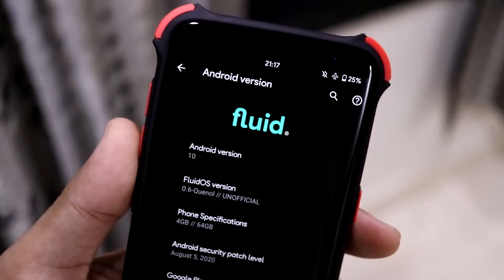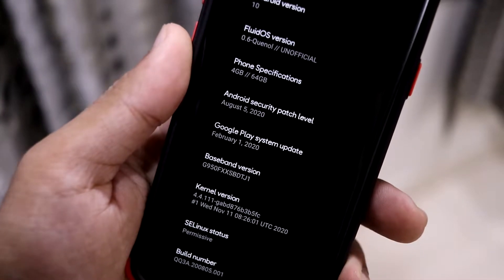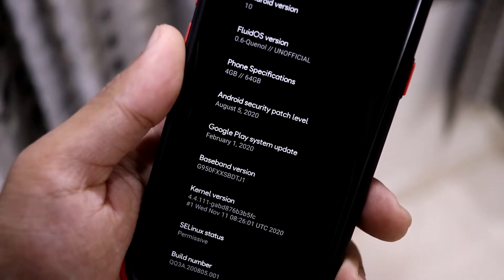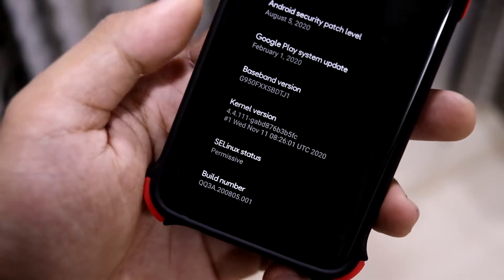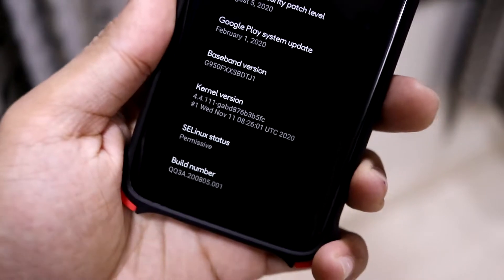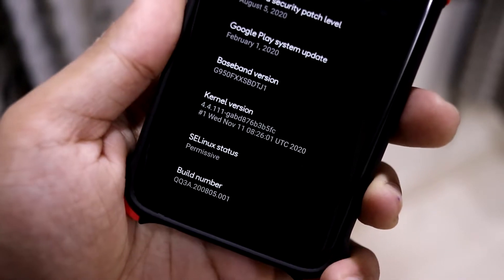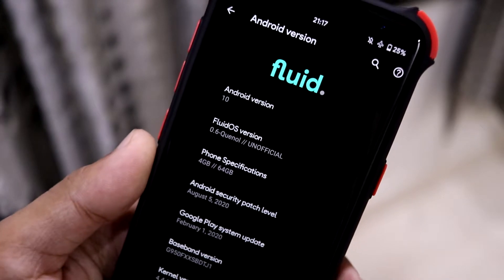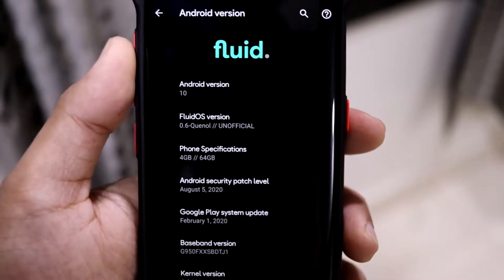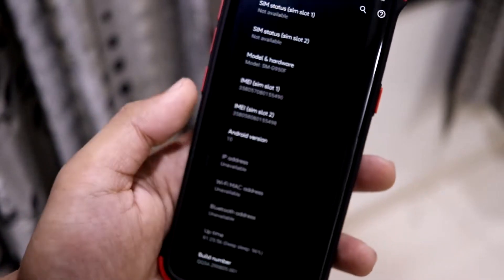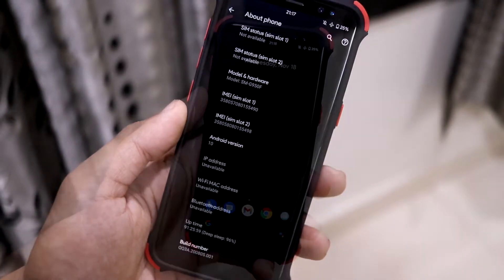This is Fluid OS 0.6, based on Android 10. The security patch is a bit old — about three months back, August 5th — and as you can see it's the November 11th build, so maybe the source hasn't merged a new patch yet. But it's still a really amazing ROM even with the August patch; the battery life and all is fine, which we'll take a look at later in the video.